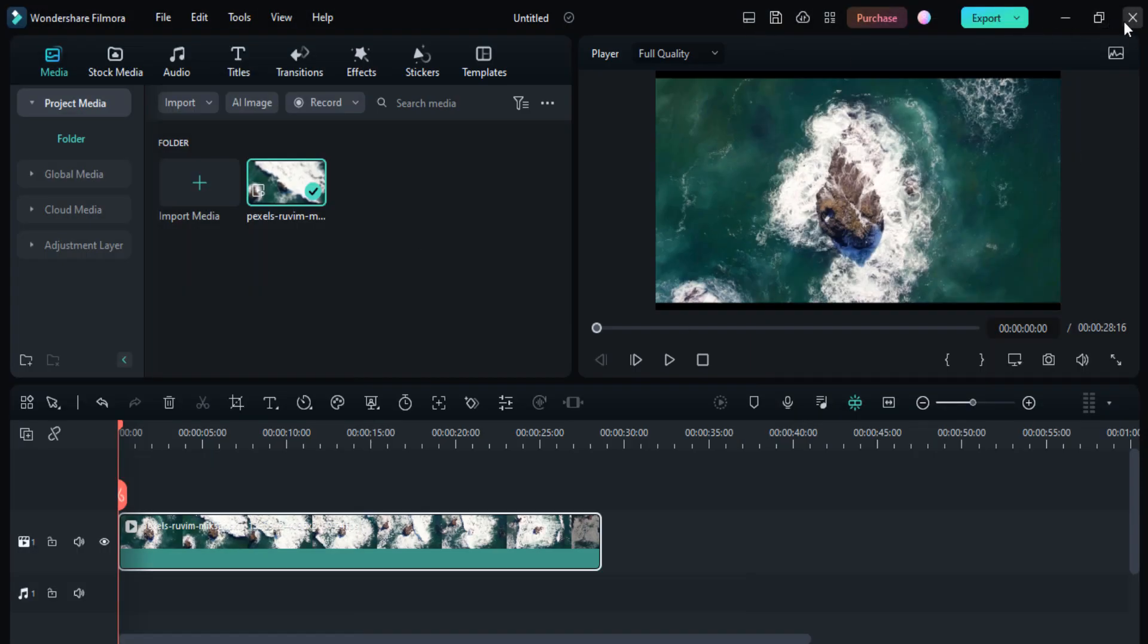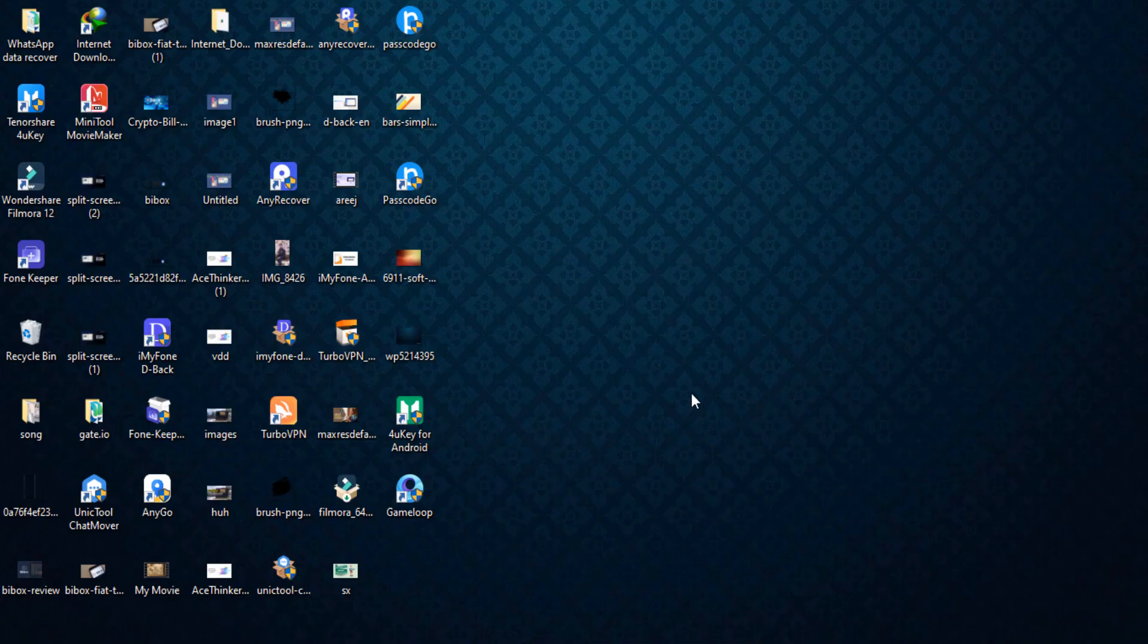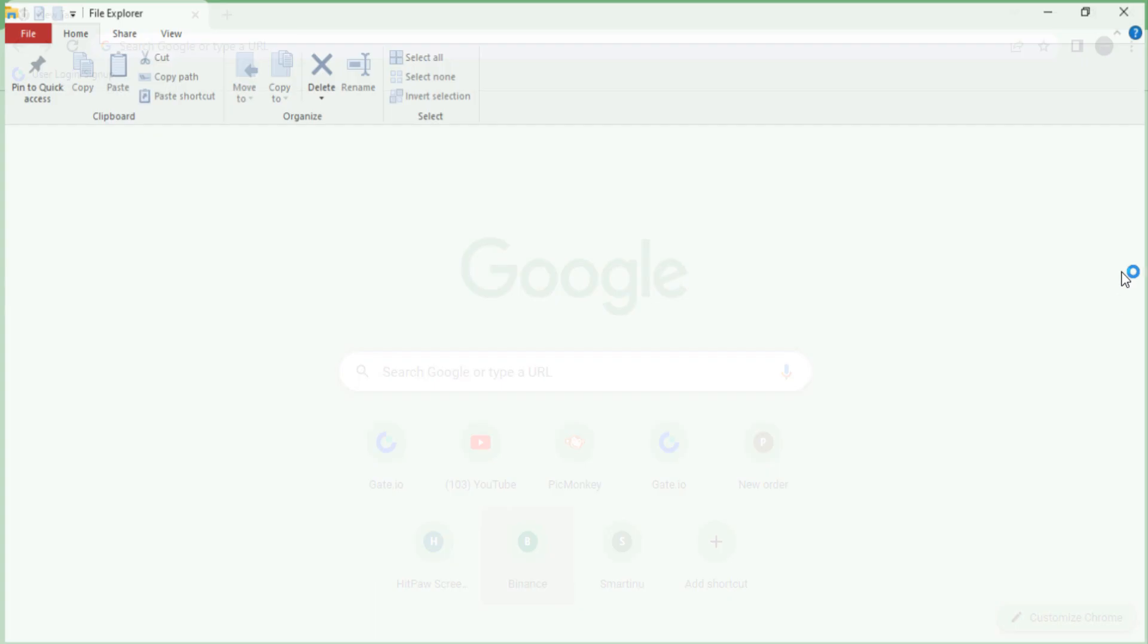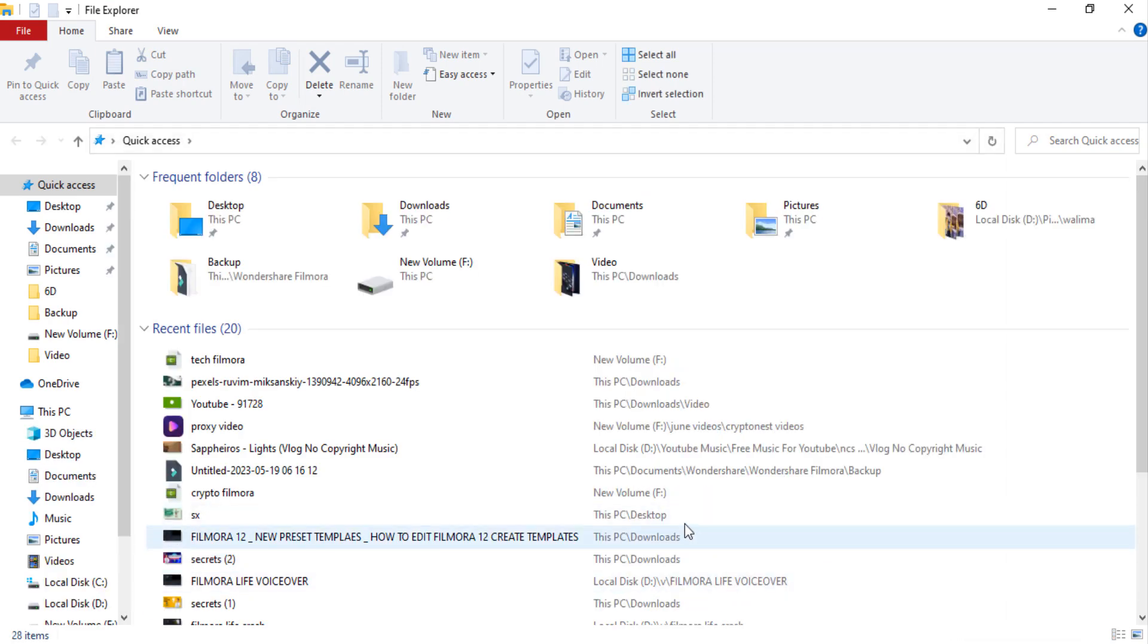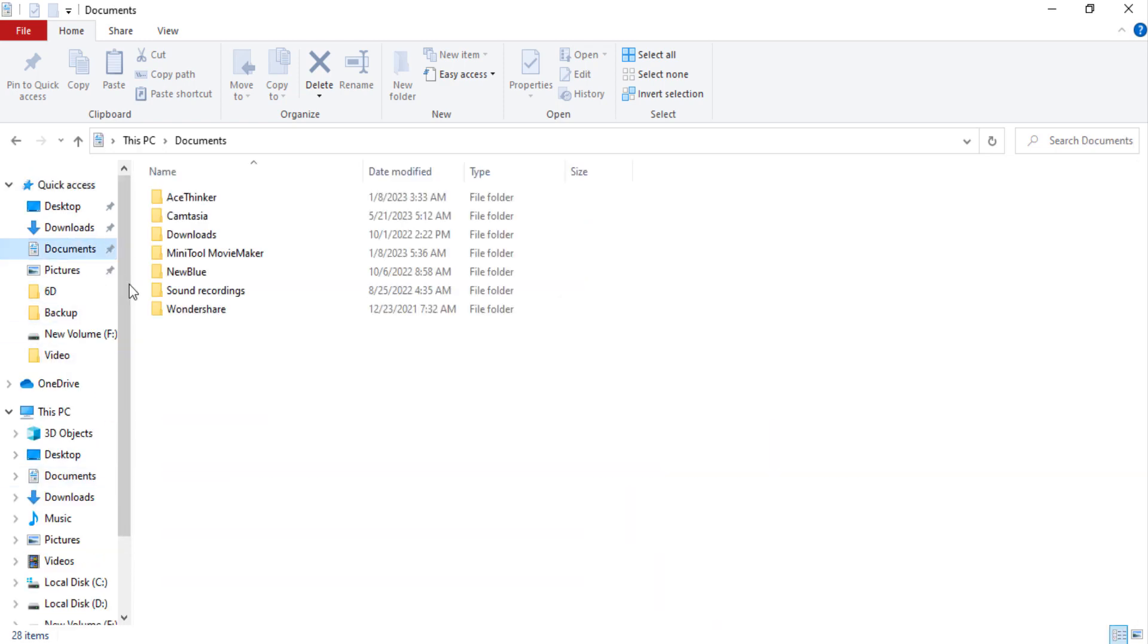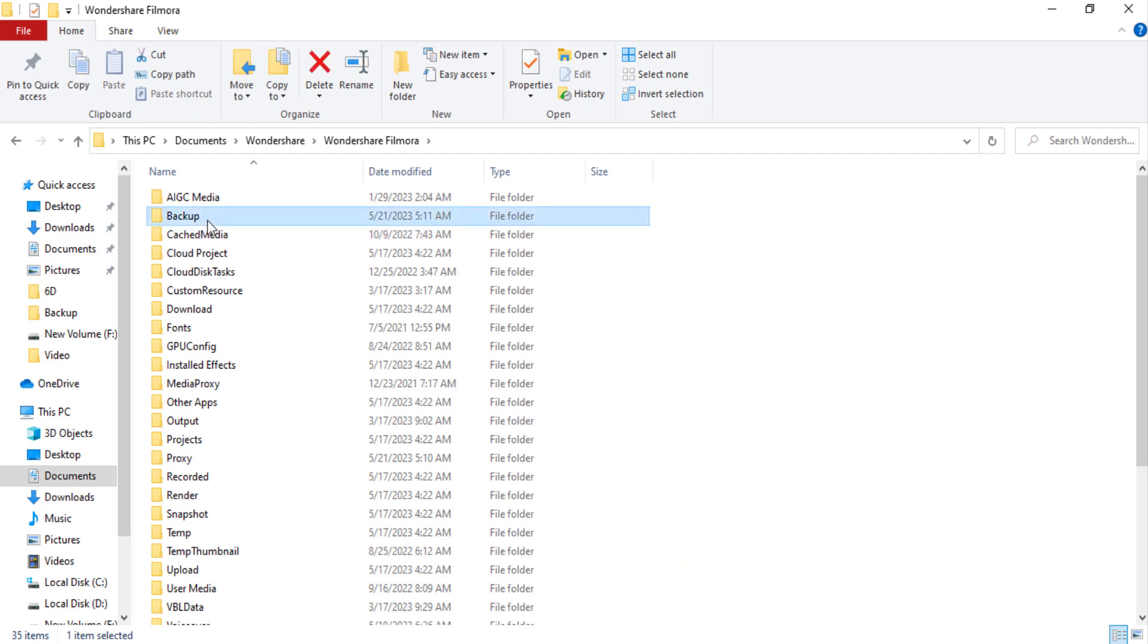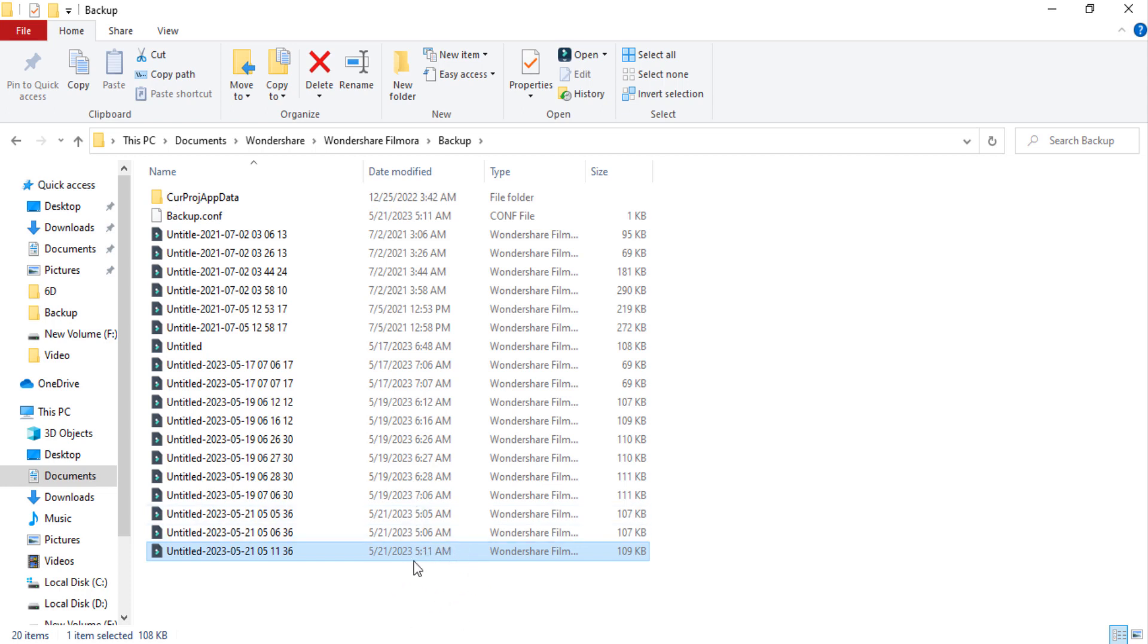If I click the Don't Save button because I don't want to save this, Filmora automatically saves it. You just need to go to Documents, Wondershare Filmora option, and the Backup folder. Here you can see the last project is here. You can check the date and time and find your own video file here.